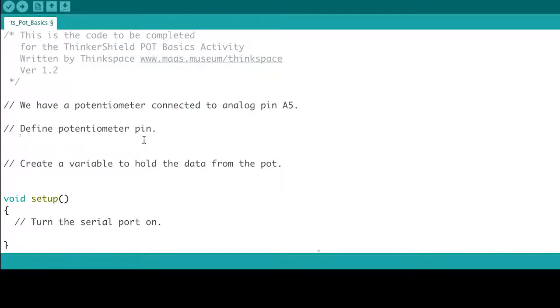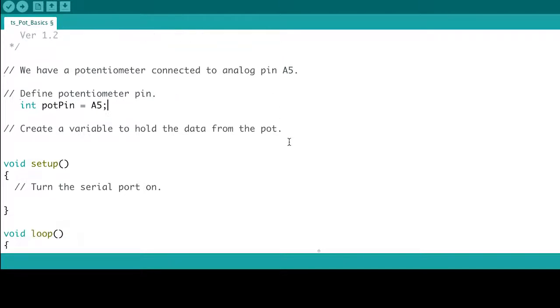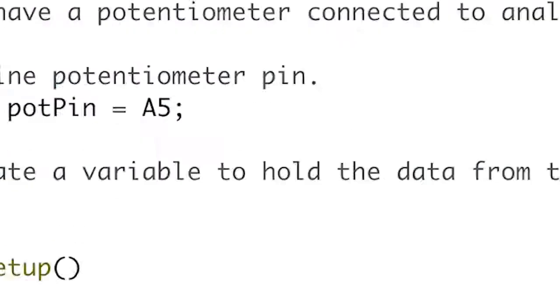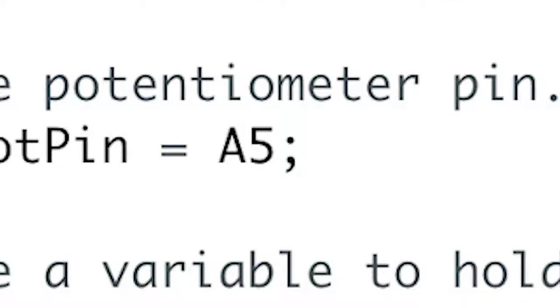Then we're going to define our pin by inserting the code int potpin equals A5. The A on A5 lets the Arduino know it is an analog pin. Analog pins are great for reading information from sensors. Each pin converts a voltage to a number between 0 and 1023.